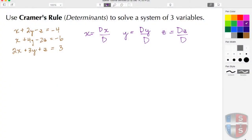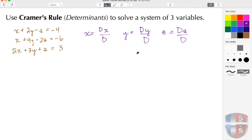Welcome back to STS. In today's video we're going to use Cramer's Rule to solve a system of three variables. Here to the left we see our system, and here to the right we have our Cramer's Rule, where I'm going to take the determinant to make that my denominator for each one of these.